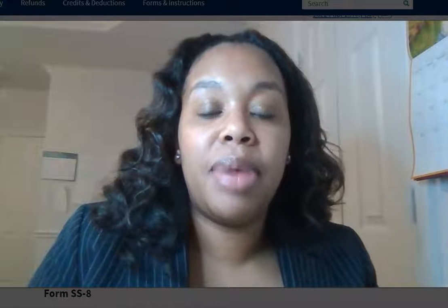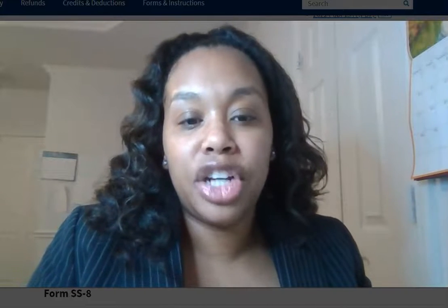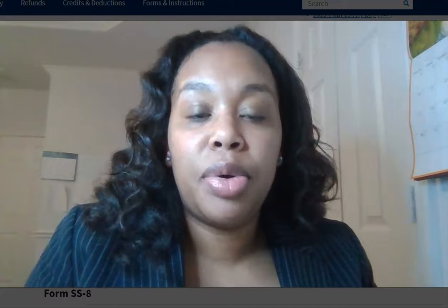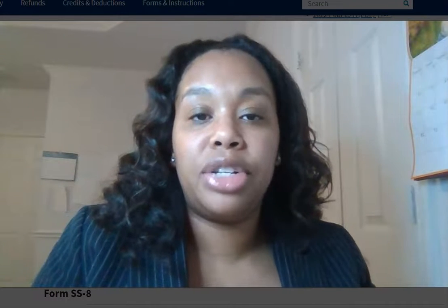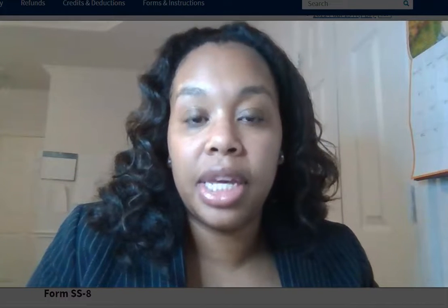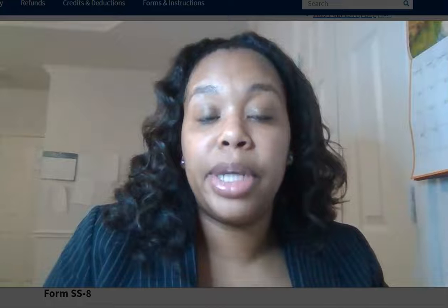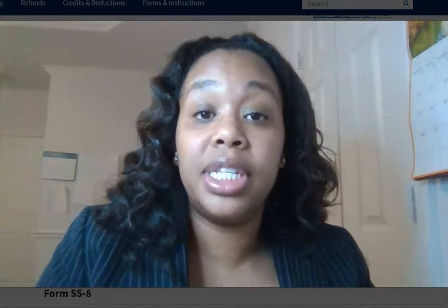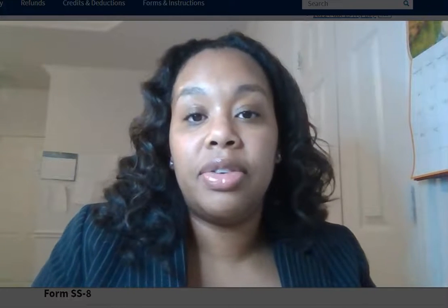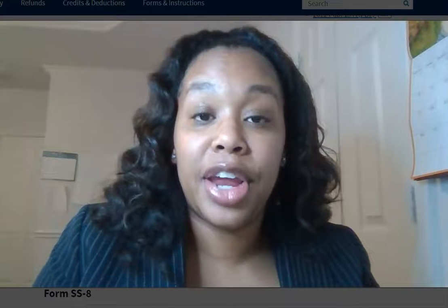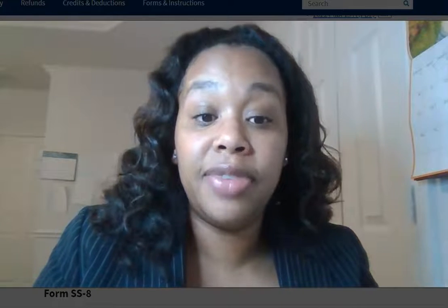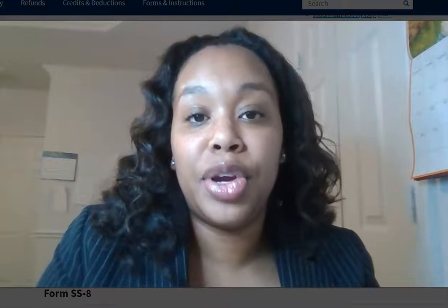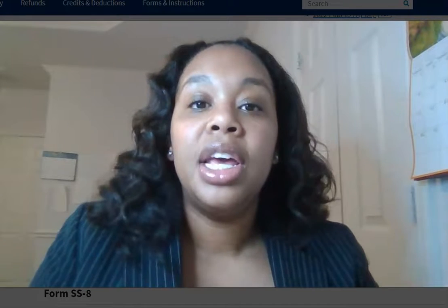So today we're going to be talking about what is an employee versus a contractor and what does that mean for your business? First and foremost, this is for informational and educational purposes only. Everyone's situation is different, so make sure that you consult with a professional. You can call our office or seek out the assistance of an accountant in your area to help you with your specific situation.